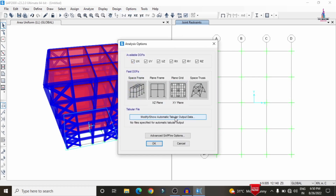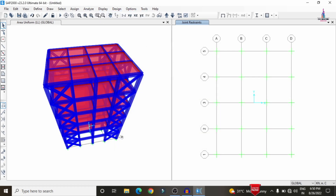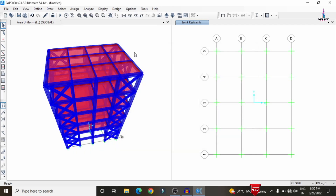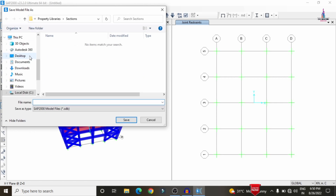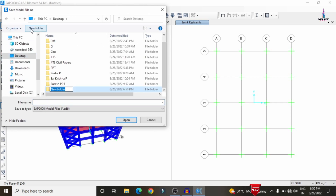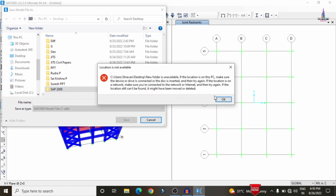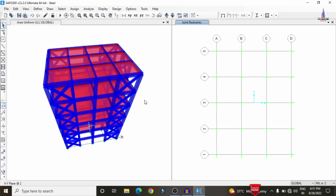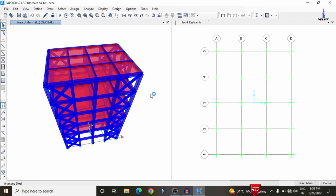After defining combinations, go to Analyze > Set Analysis Options and click OK. Then go to Analyze > Create Analysis Model, and then Analyze > Set Load Cases to Run > Run Now. It will prompt you to save the model — save it as 'Steel Bracings'. The analysis will then run for all defined load cases and specifications.